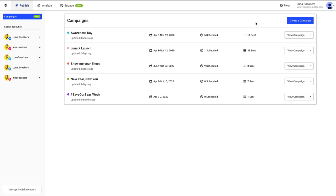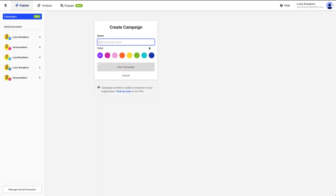To create a new campaign, click on the Create Campaign button. From there, you can enter your campaign name and select your desired color.